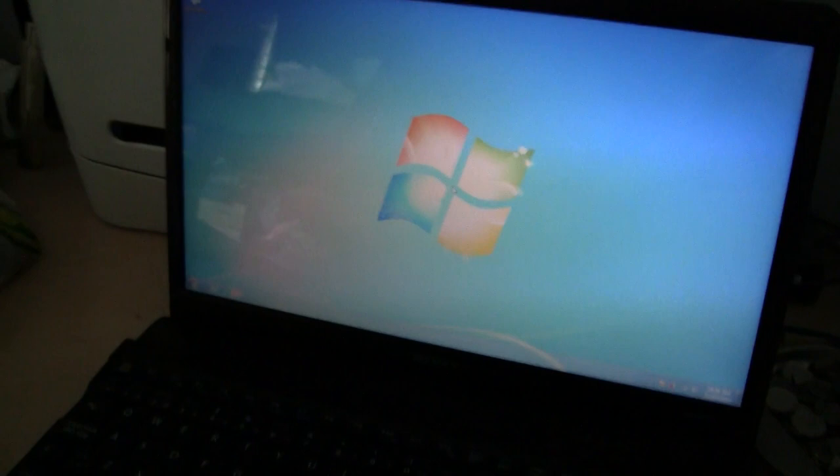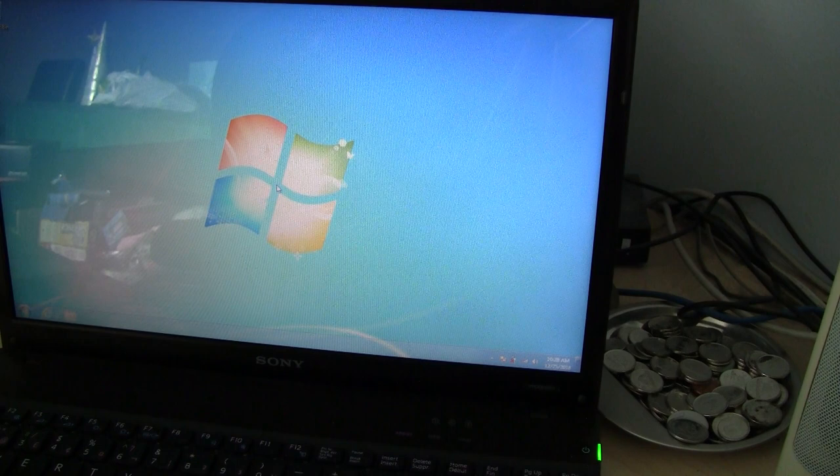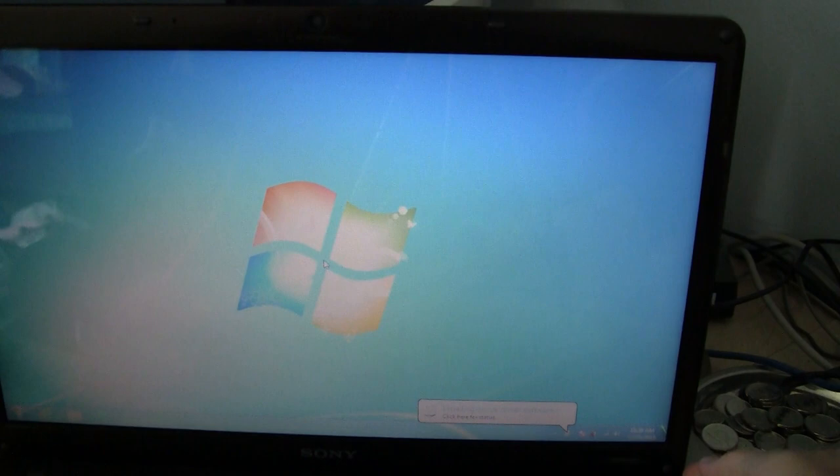So we're going to connect this USB to our USB port on our laptop. So that's connected. So you can hear the sound. Windows actually recognizes there's something plugged in the USB port.